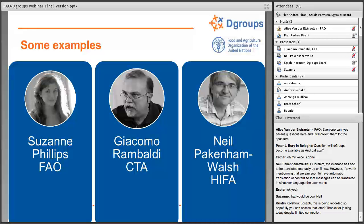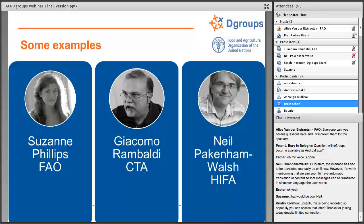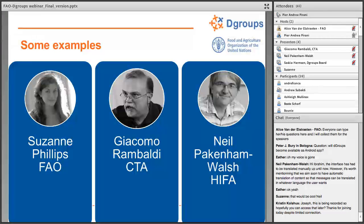Thank you very much, Saskia. So let's move quickly to the first case study. I would like to ask Suzanne to unmute her microphone and start her presentation. Suzanne will talk about the Global Farmer Field School platform from FAO. Suzanne, the floor is yours, please.